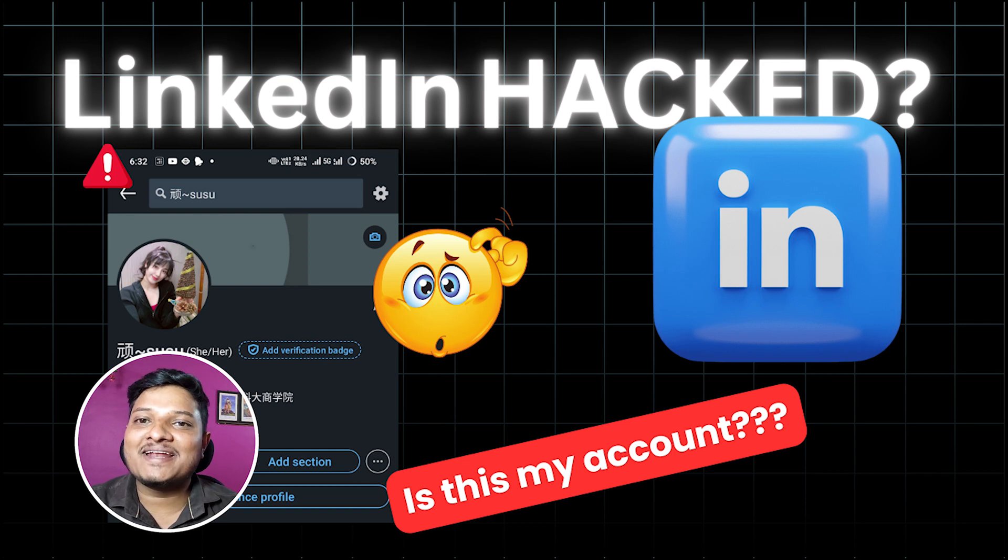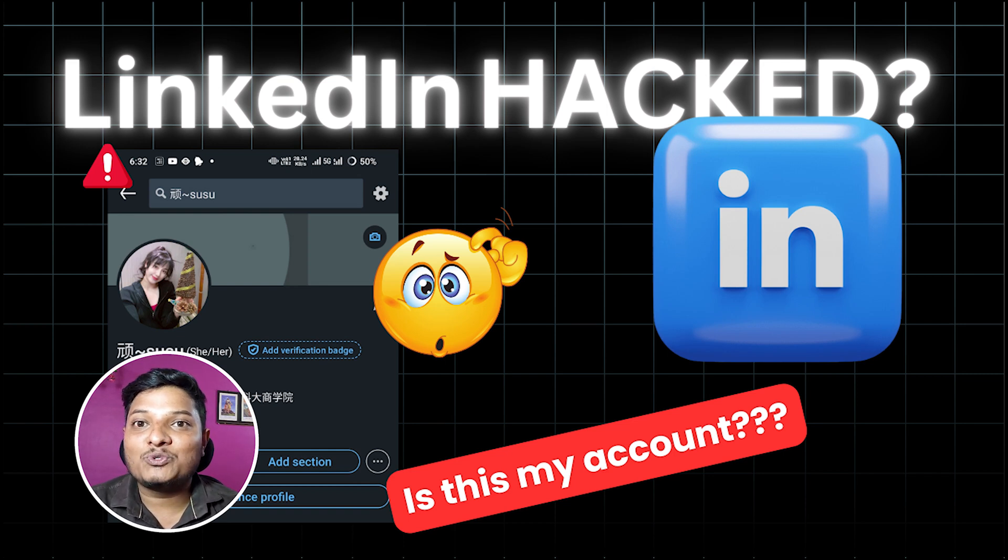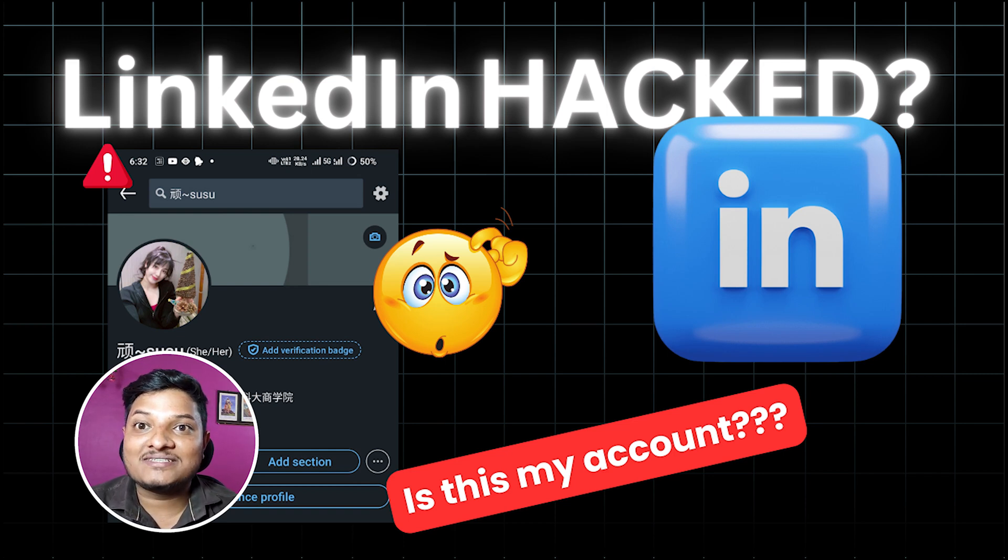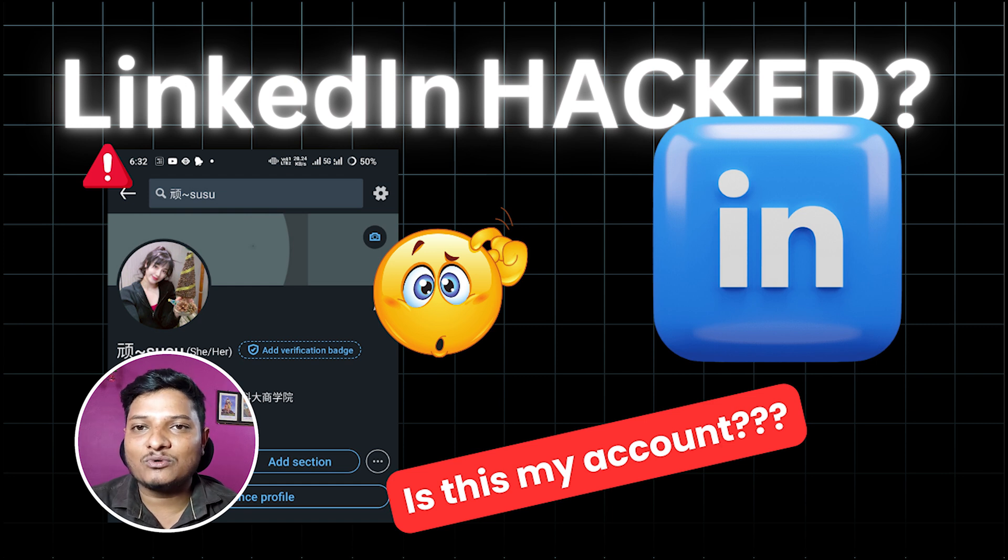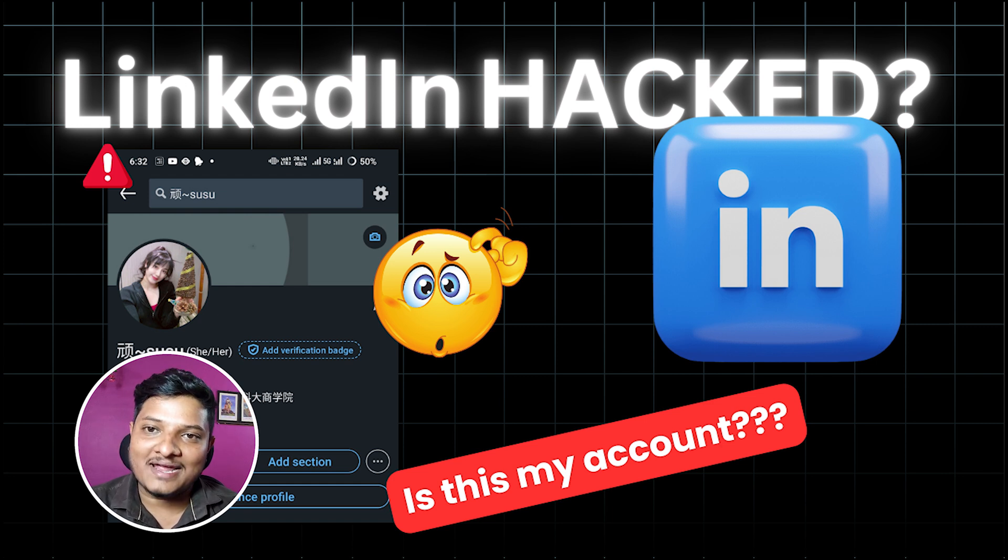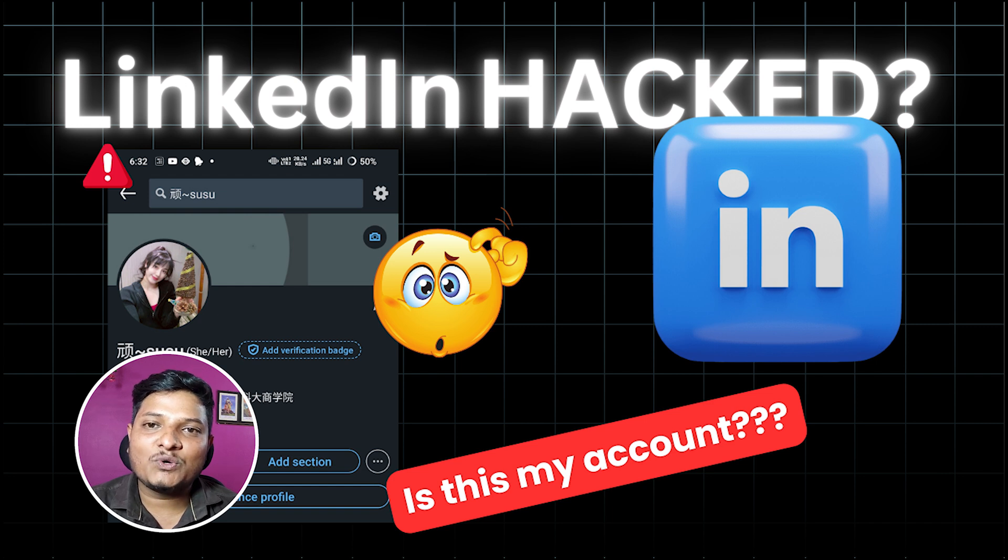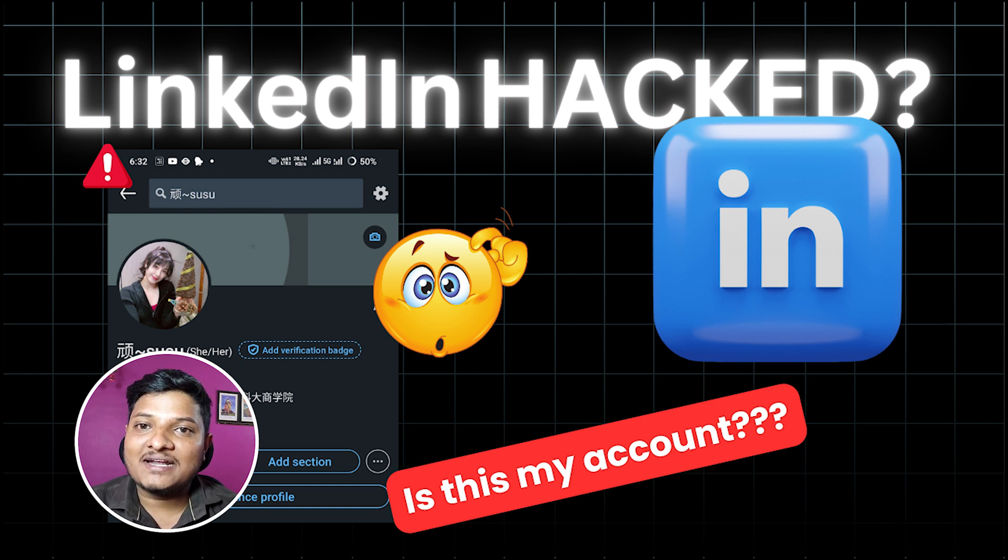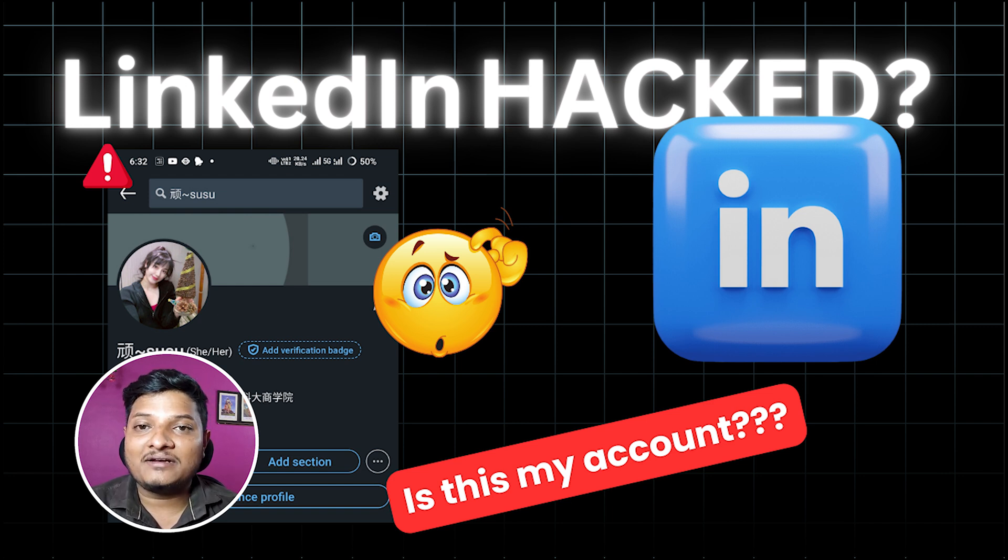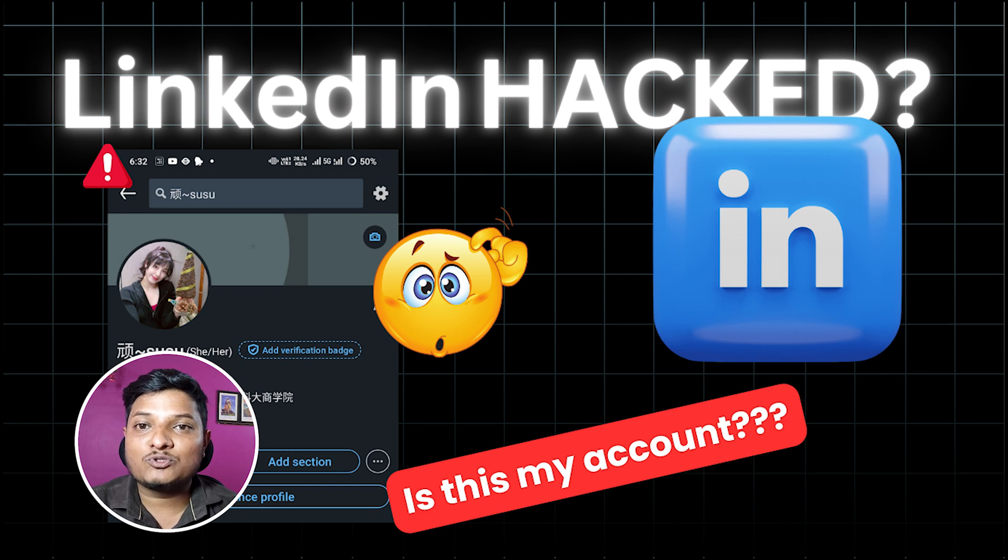Hi everyone, welcome back to my channel. Today I want to share a very personal and frustrating experience I recently went through - my LinkedIn account got hacked. But don't worry, I managed to regain access. In this video I'll tell you exactly what happened, what I did to resolve it, and some tips to protect your account from hackers. So let's get started.